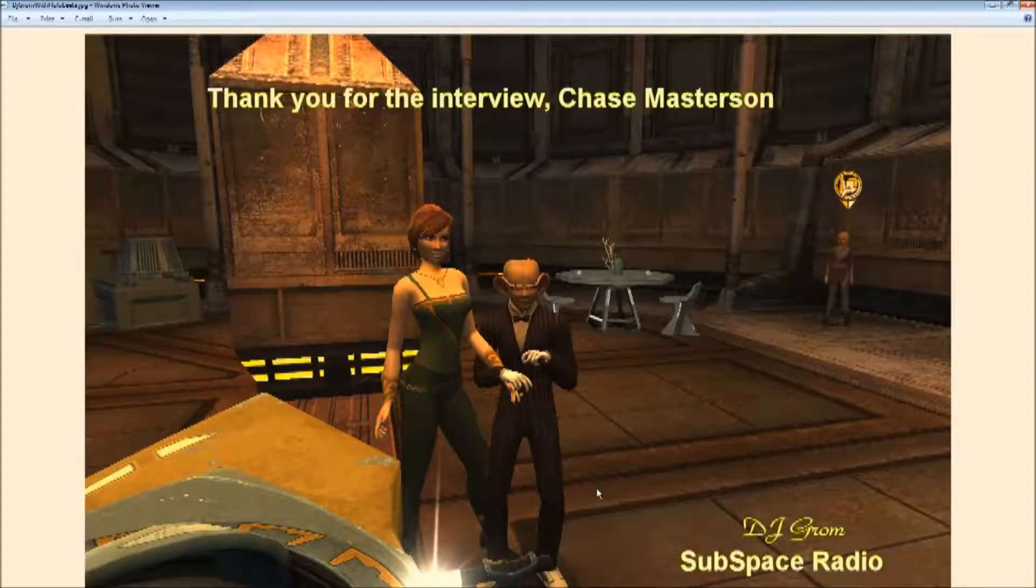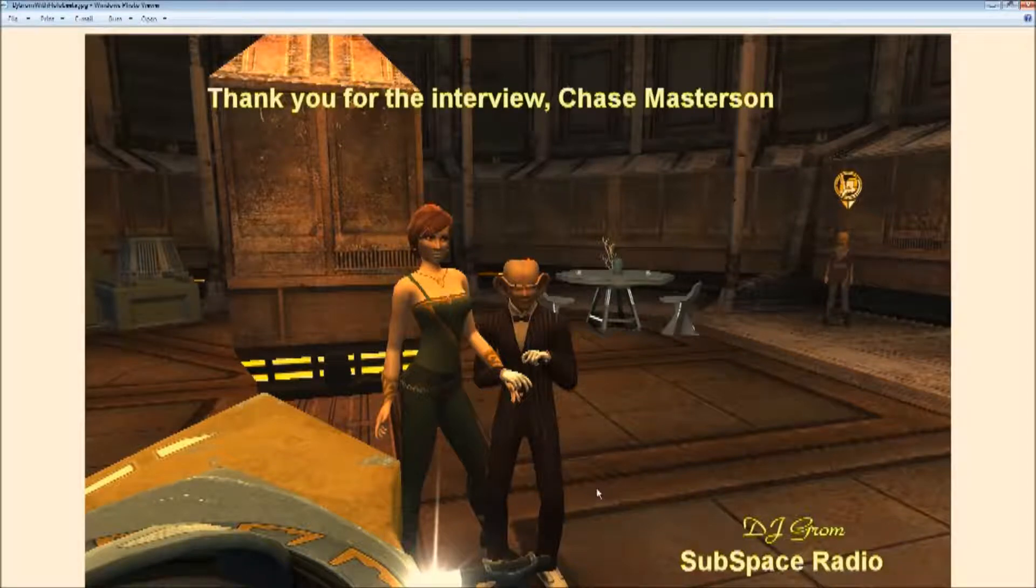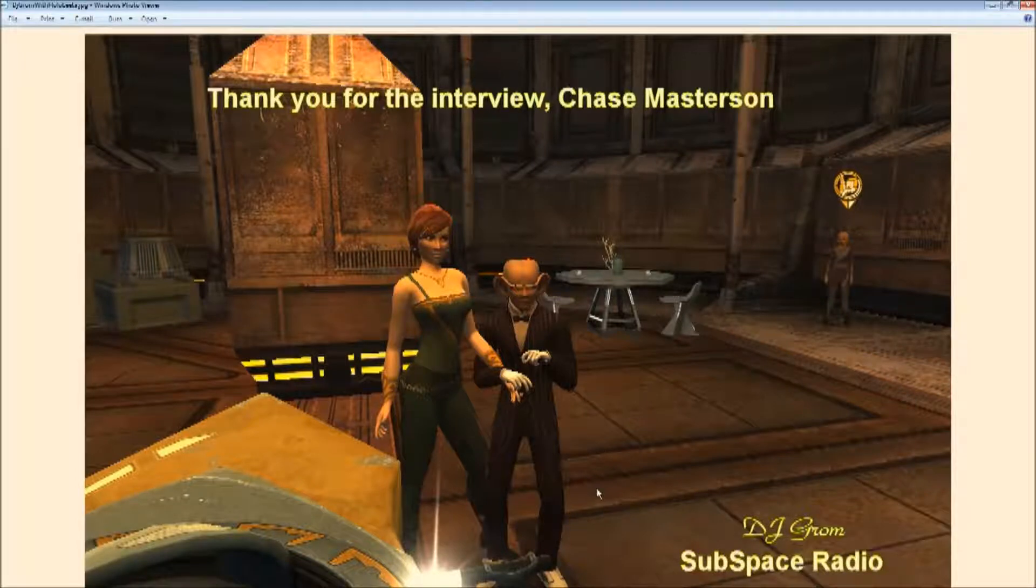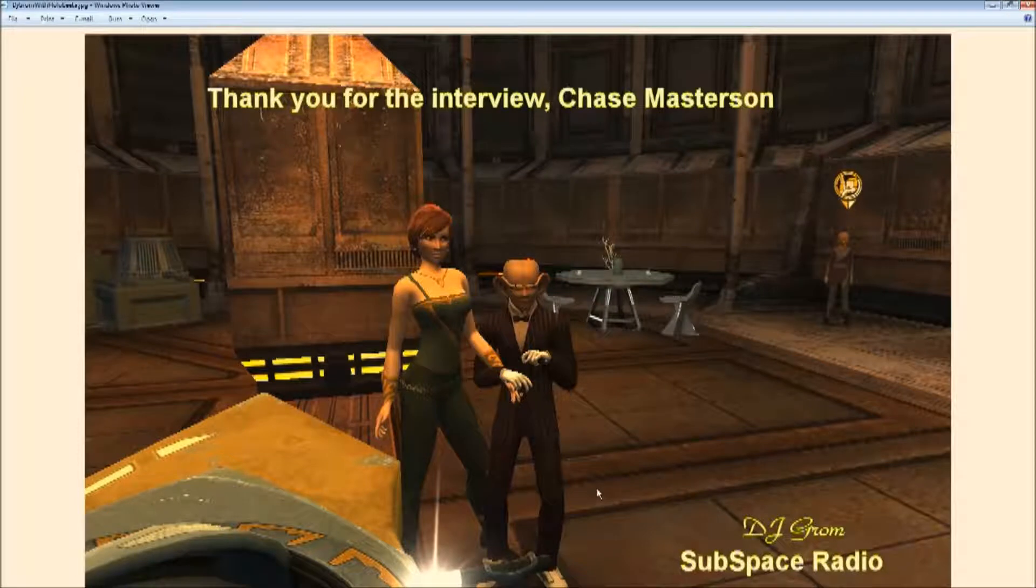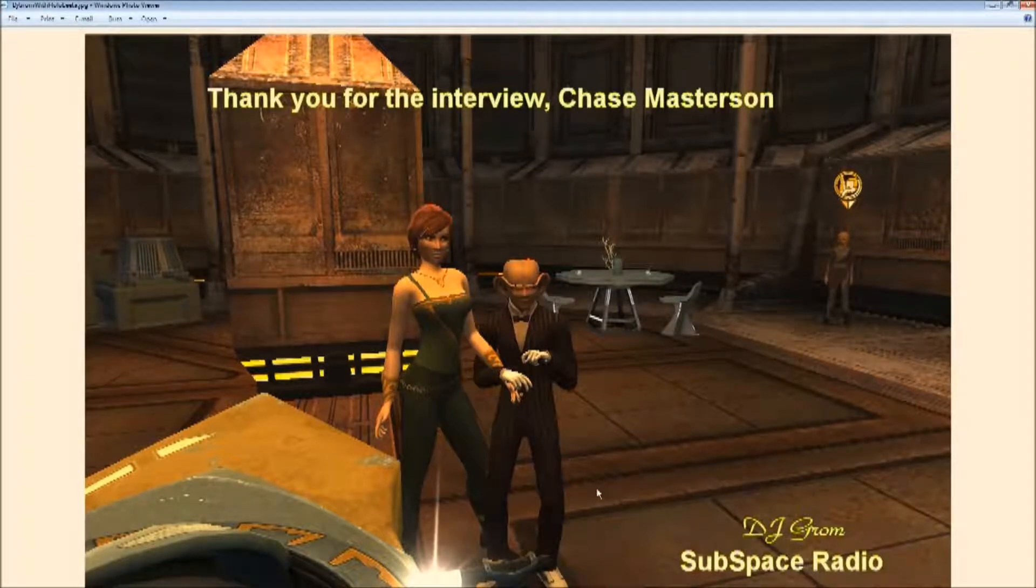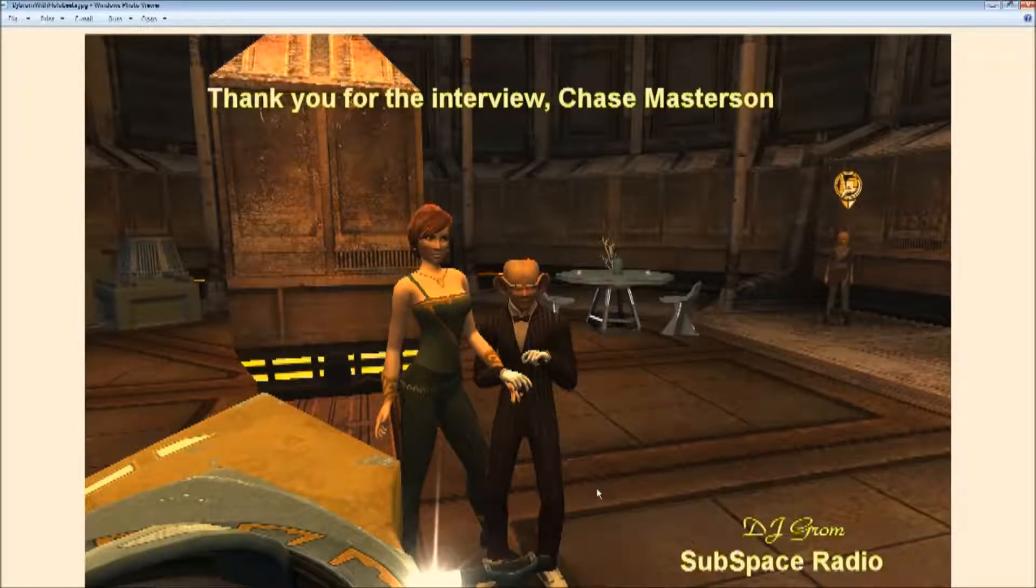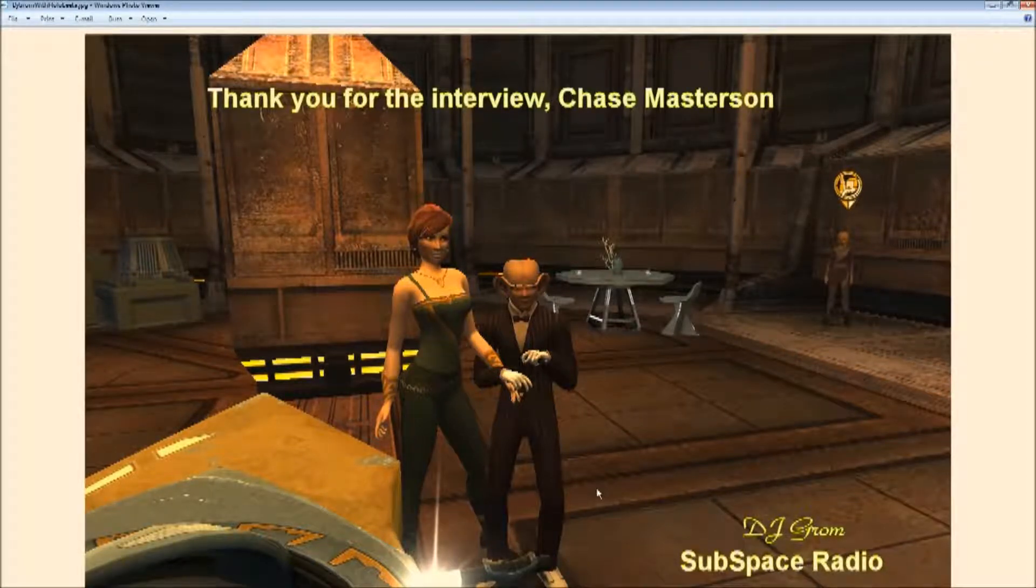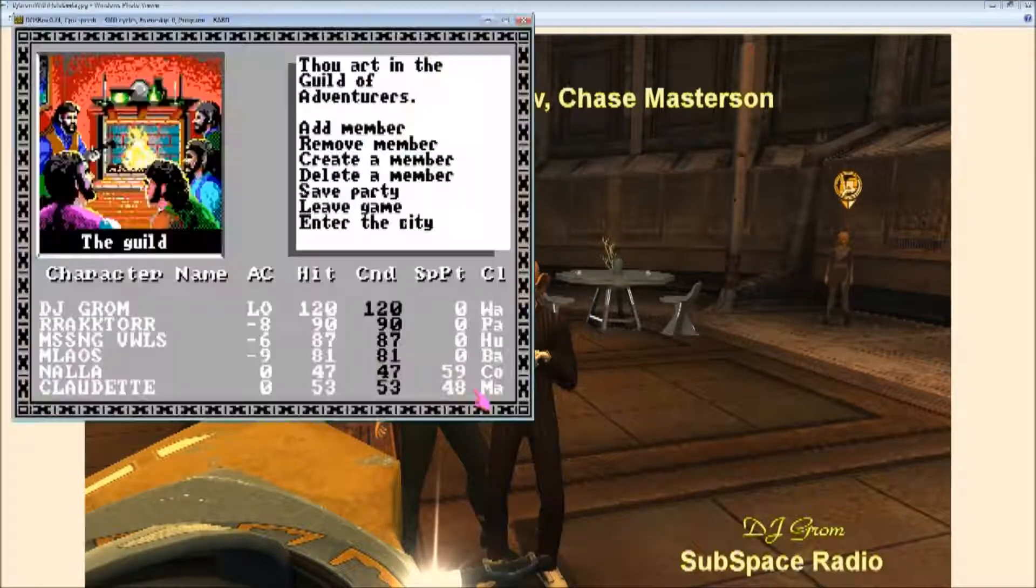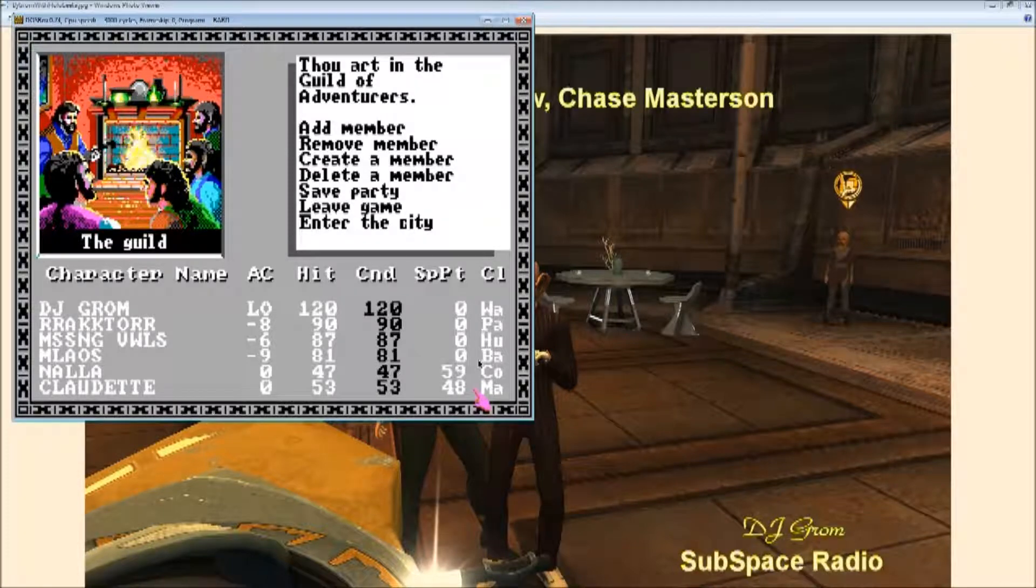Hello everyone, welcome back. I just wanted to do a quick addendum to last night's broadcast that I did. Not broadcast, a little tutorial I did for The Bard's Tale. For those of you who don't know me, I'm DJ Grom, Subspace Radio's only Ferengi DJ.